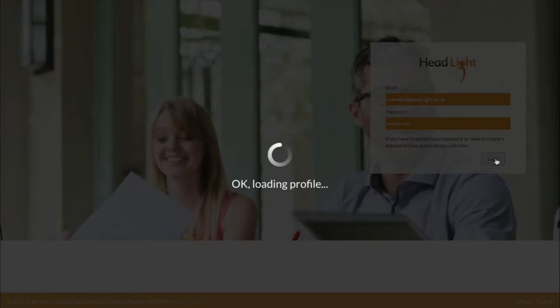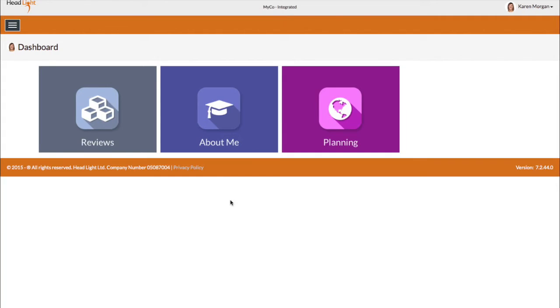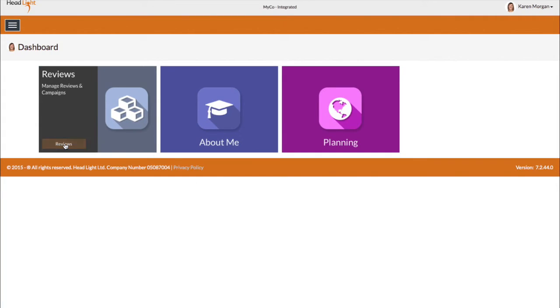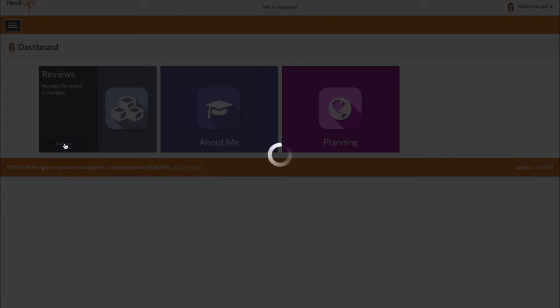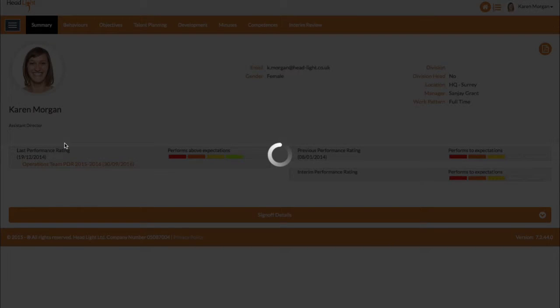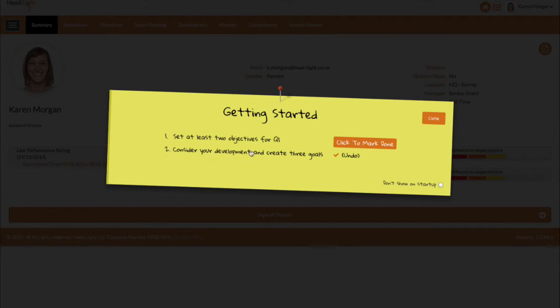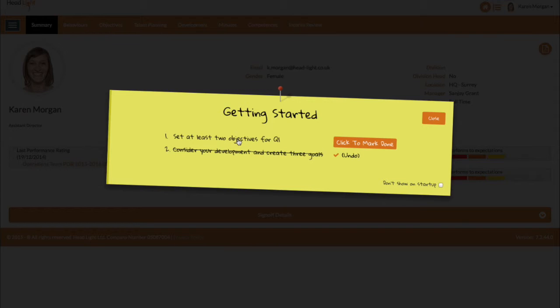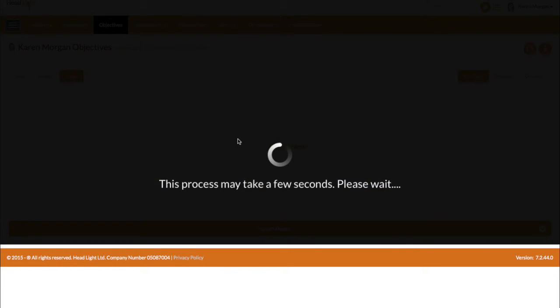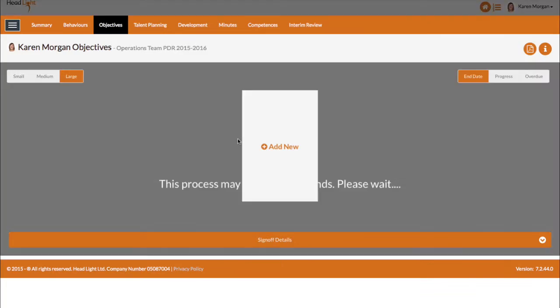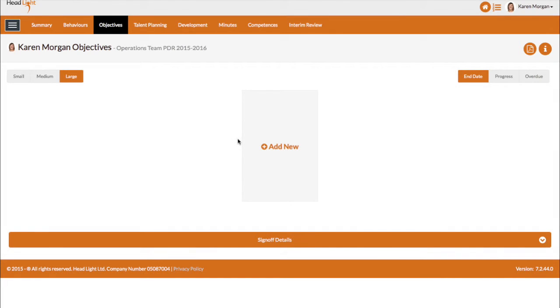Here we can see Karen's screen after she's logged in. Imagine that it's the beginning of the year and you want everyone to set some objectives and maybe a development goal. This post-it note appears and you, as the administrator of the system, control what's on this list, what each item is called, the ordering and the message displayed when each item is checked off. So, we can see that Karen needs to set an objective. And here, she clicks on the link that takes her to the screen to do so. She would have seen that there are other things on the post-it too. So, she can get it back here.